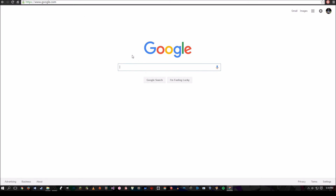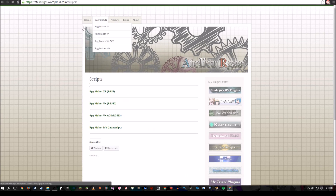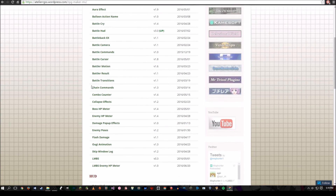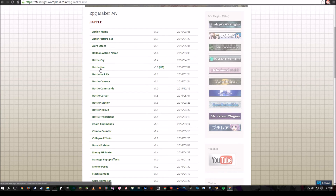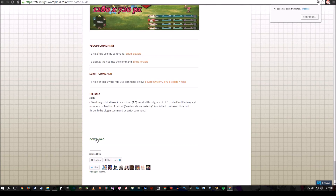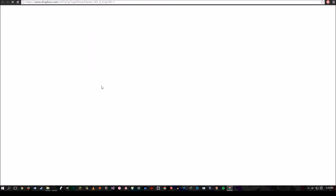If you just go to Google and type in Mog Hunter, the first link should come up. Once you're there, go to Downloads, then RPG Maker MV JavaScript. You can download any of these and it basically lets you download the master file. I'm going to click Battle Hood, scroll all the way down, and click the download button. It should be around 85 megabytes because that is the entire master file — notice how it has 53 plugins instead of just the Battle Hood we clicked on.